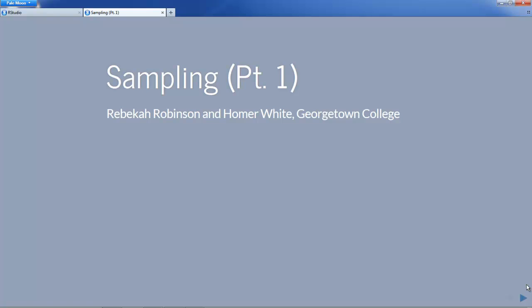Hello everyone. Welcome to the fifth chapter of our course on sampling. This is the first of two chapters where we're going to focus on the proper ways in which to collect data. In this chapter we're going to be looking mostly at taking samples from some larger population.